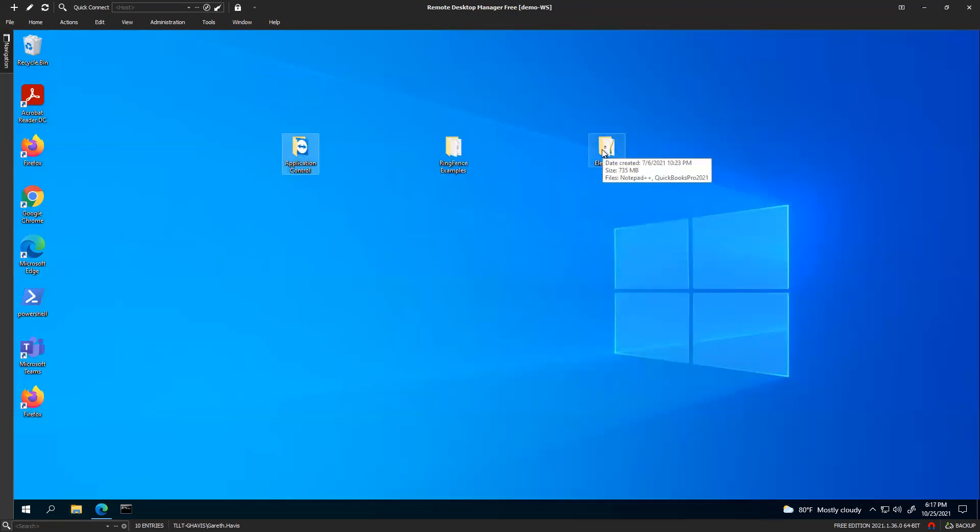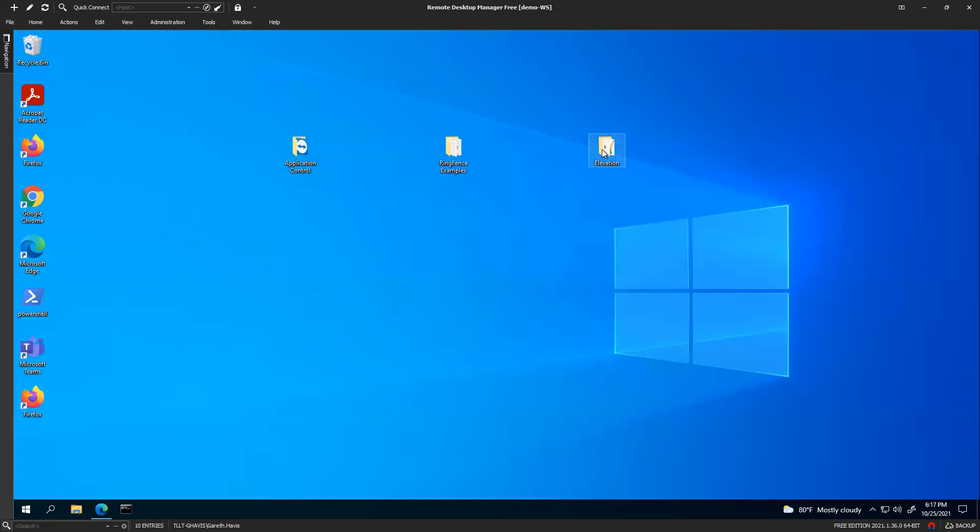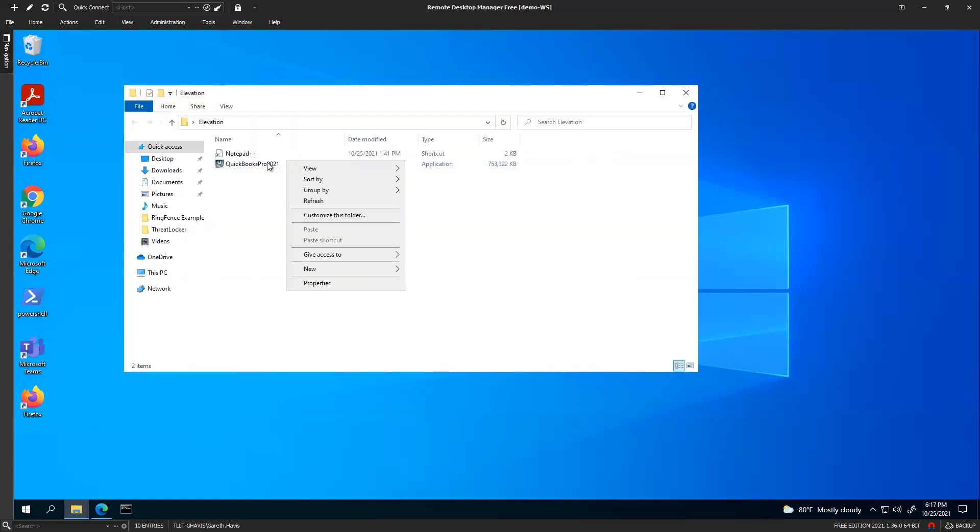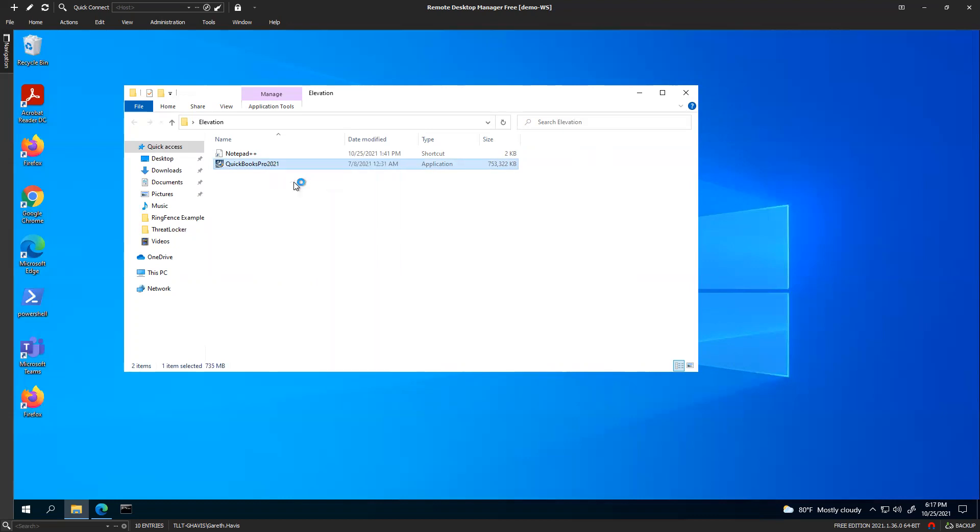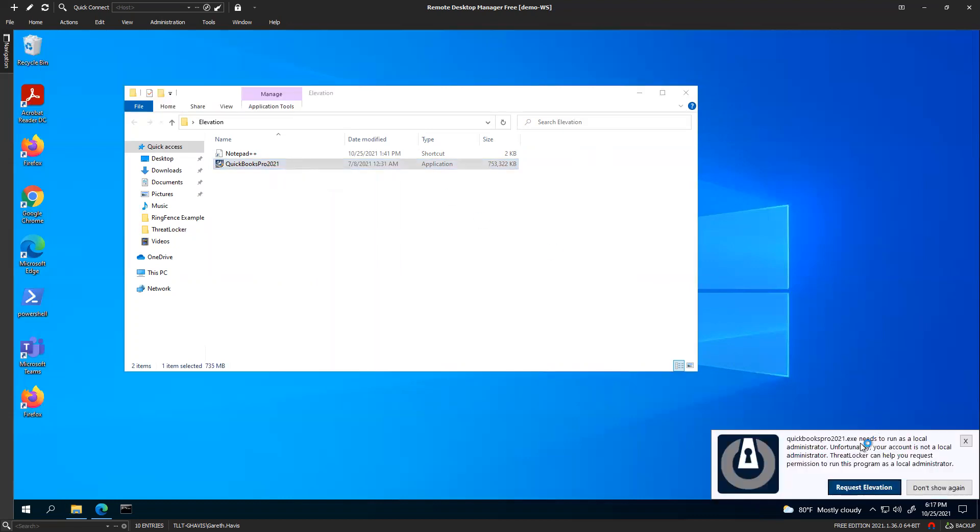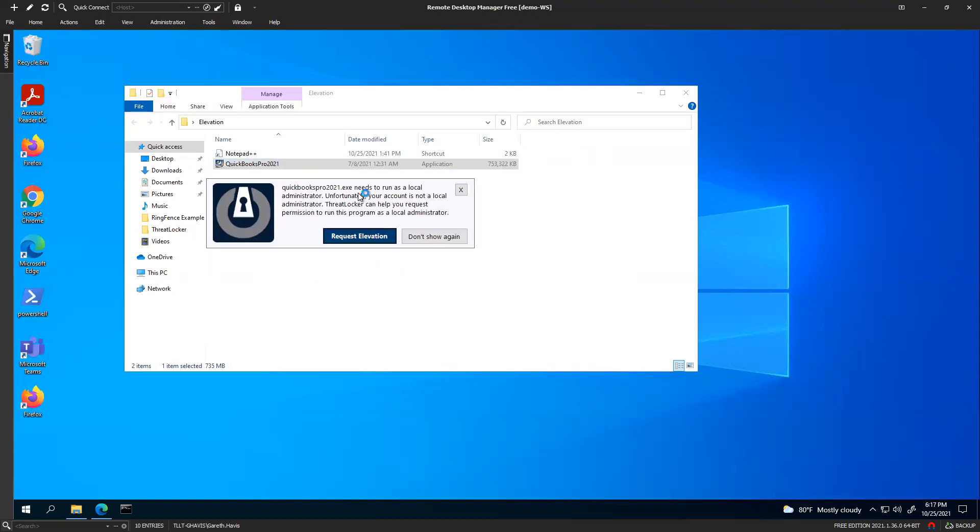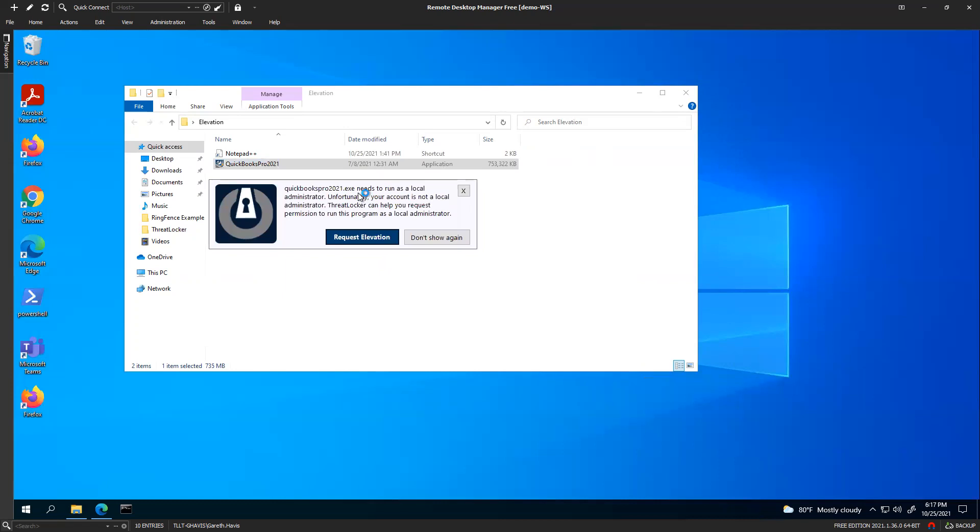The other thing you're going to see is admin access being needed. If I try and run this here as an admin, as a local user, what I get is a ThreatLocker pop-up. I will also get a UAC prompt. So if you have an admin password, you can put those credentials in.